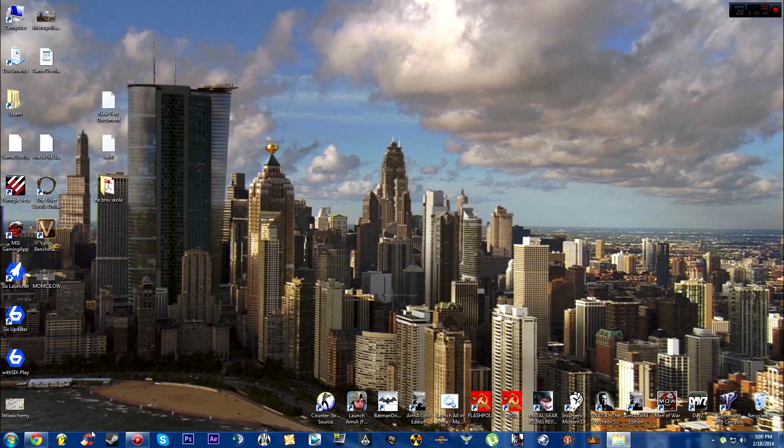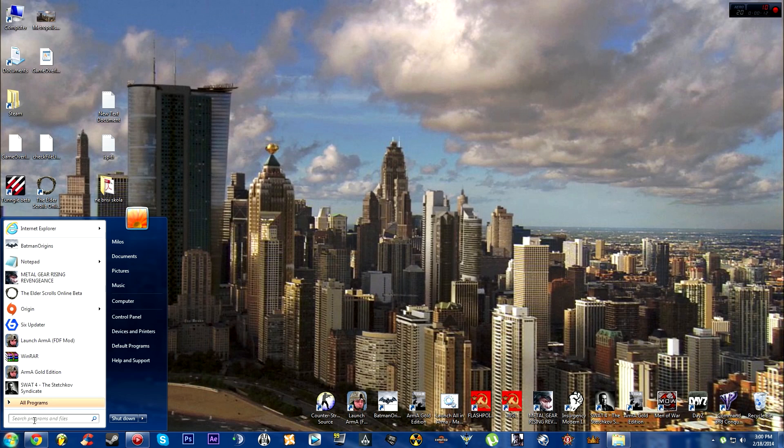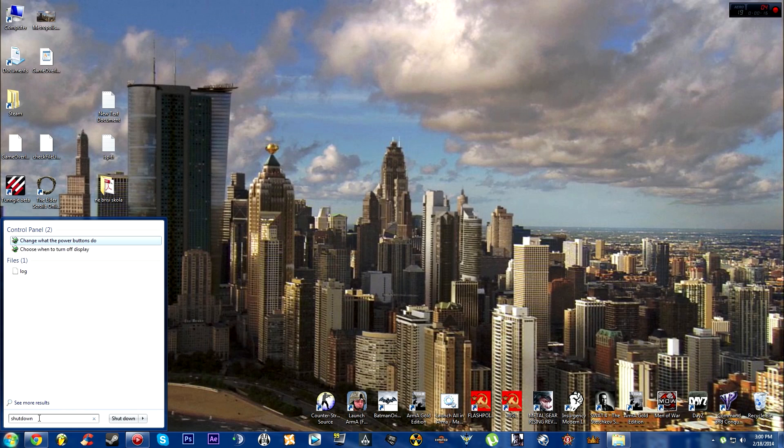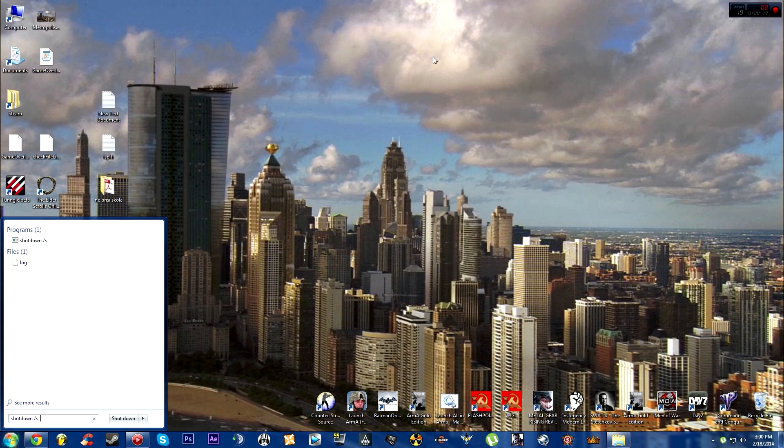It's a Windows feature, so all you have to do is go to Start, and in this field right here you type in shutdown /s, then space /t, and then type in the number